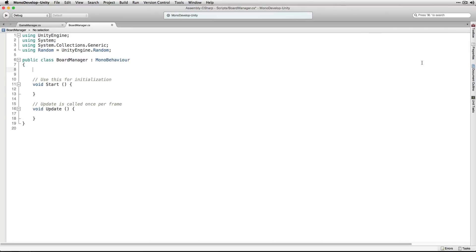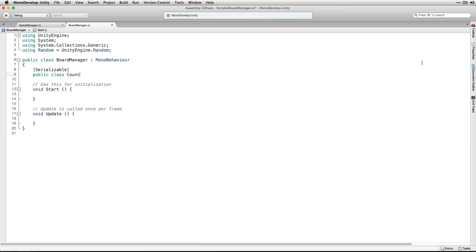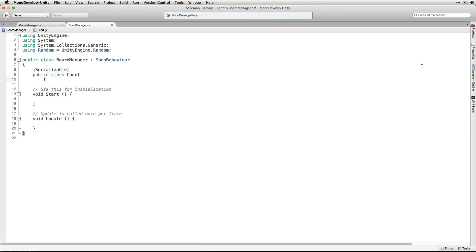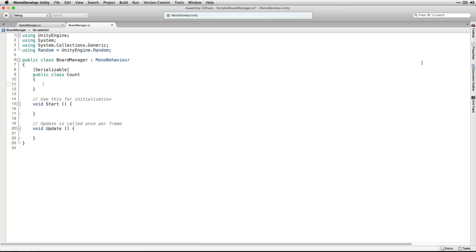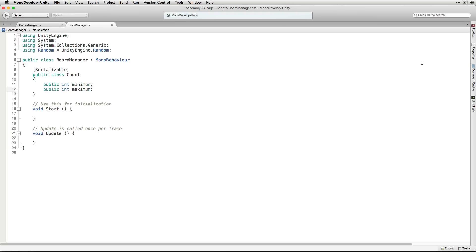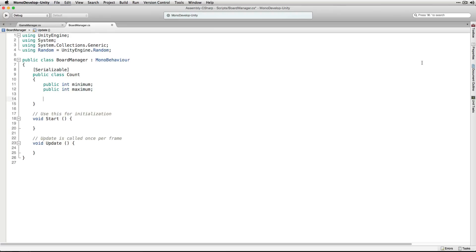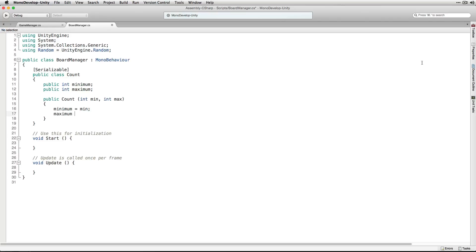In our class we're going to start by declaring a Serializable public class called Count. In Count we're going to declare two public variables called Minimum and Maximum of the type Int. We're also going to include an assignment constructor for Count so that we can set the values of Minimum and Maximum when we declare a new Count. We're going to give it parameters Min and Max which we're going to use to set the values of Minimum and Maximum.